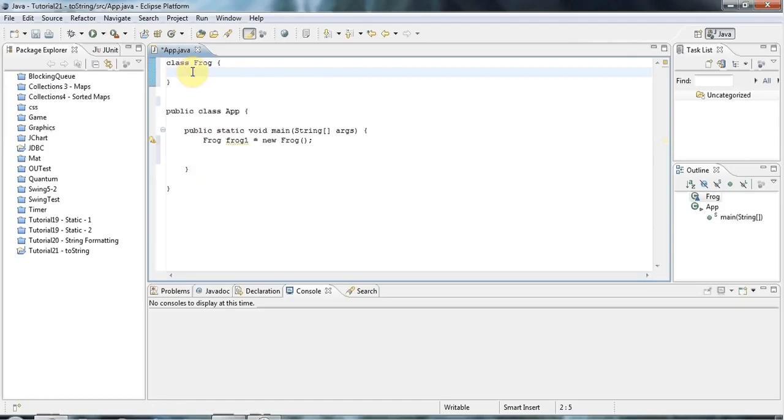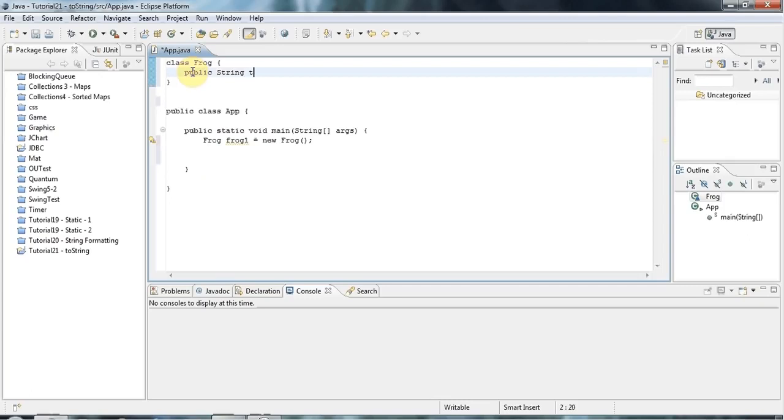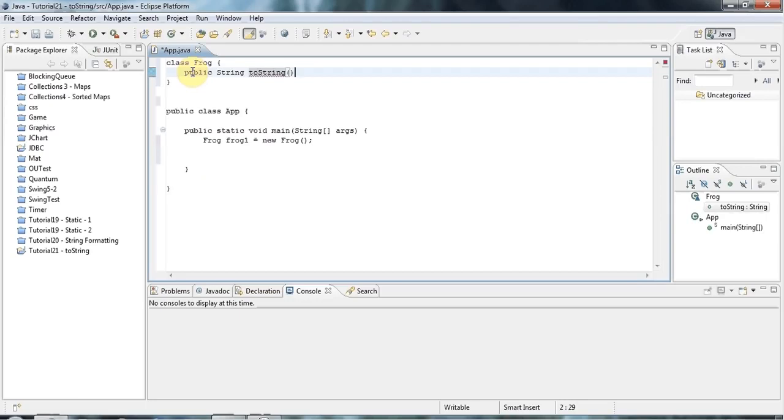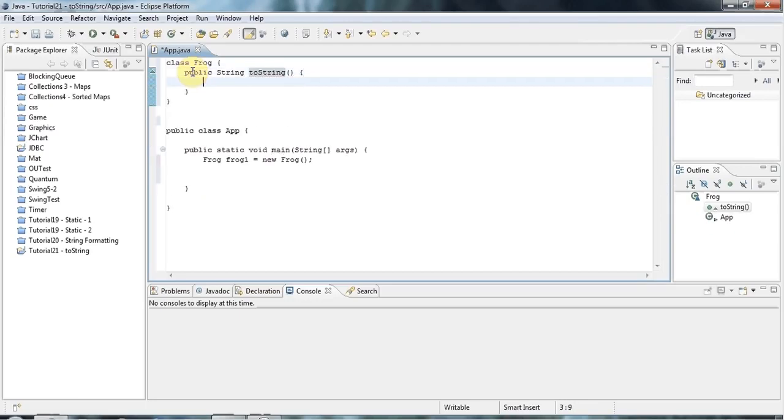I'll start by giving Frog a very simple toString method. So the header of toString looks like this. It's public String toString, lowercase t, capital S. And it takes no arguments.